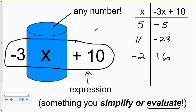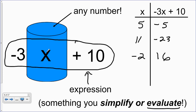In a previous video we talked about how a variable x — probably the most common variable in algebra — is kind of like a bucket. The bucket can hold any number; you can throw any number in that bucket and do stuff with it. Whatever number you happen to throw in, you can multiply by negative three and then add 10, for example. We did that with a few numbers and these were the results — we were evaluating this expression when we know the value of the variable.